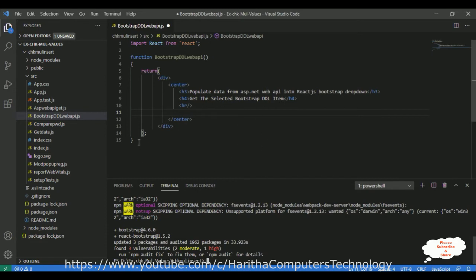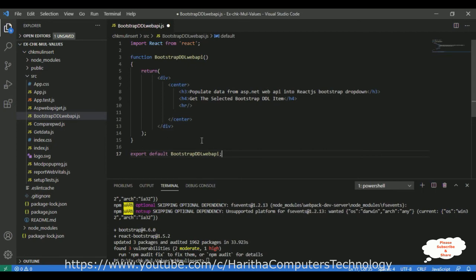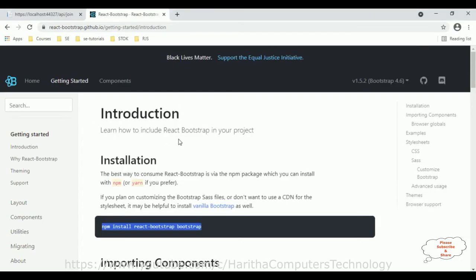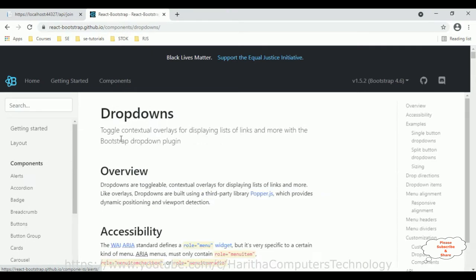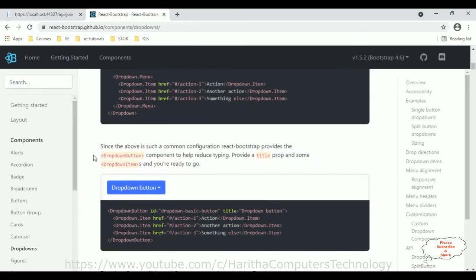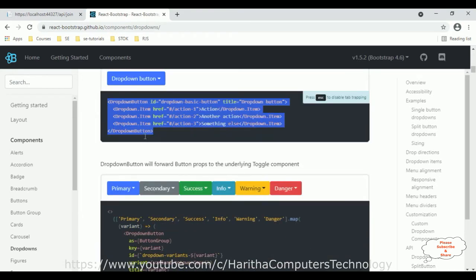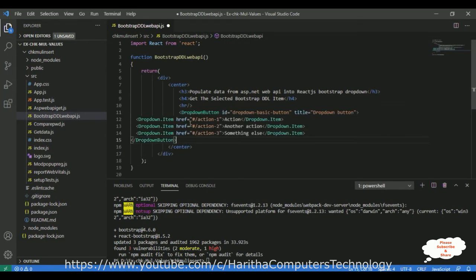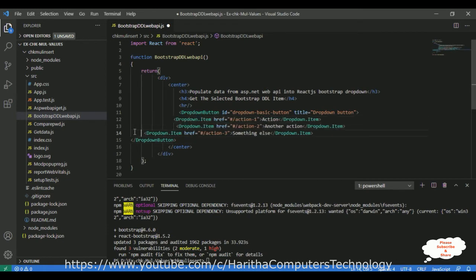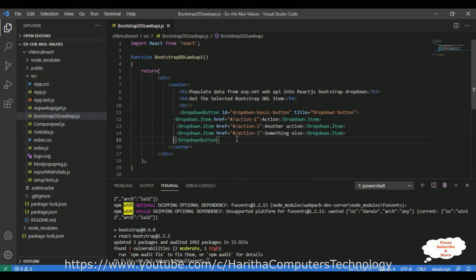Bootstrap is installed successfully — three packages updated. Now I can implement Bootstrap in this React.js component. I also need to add 'export default' with my component name. Switch over to the Bootstrap website, select Components, then Dropdowns. There are plenty of examples; I'll use the simple one and copy it.